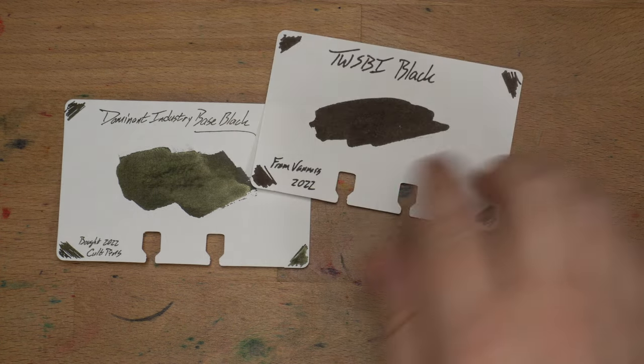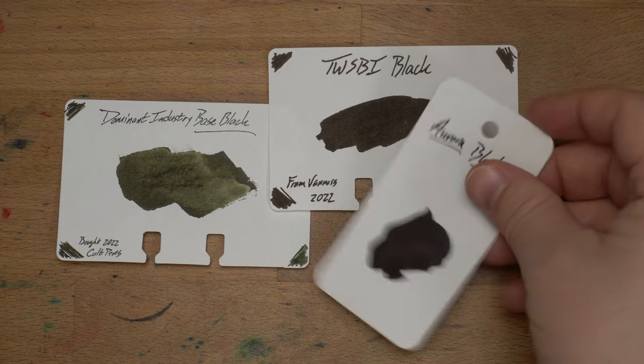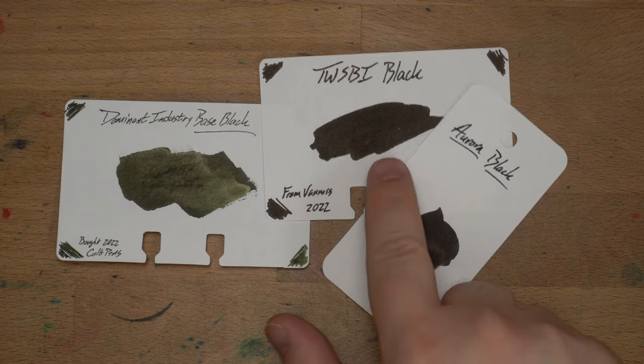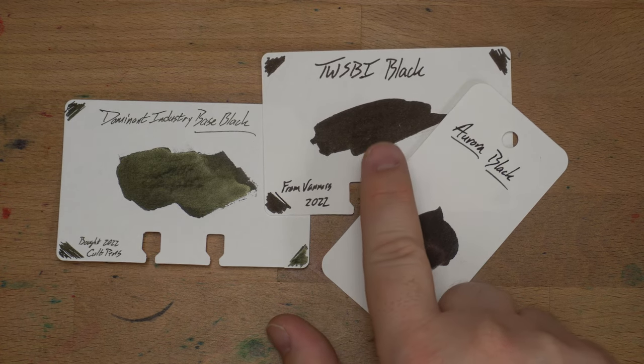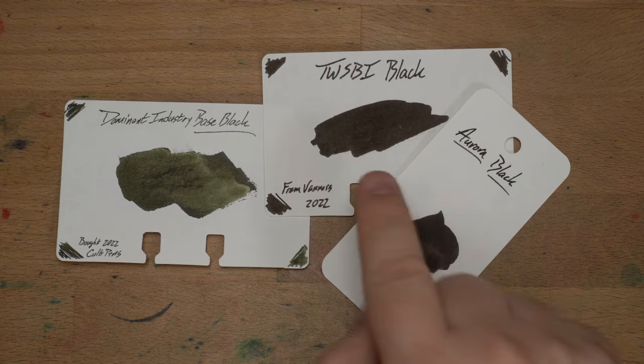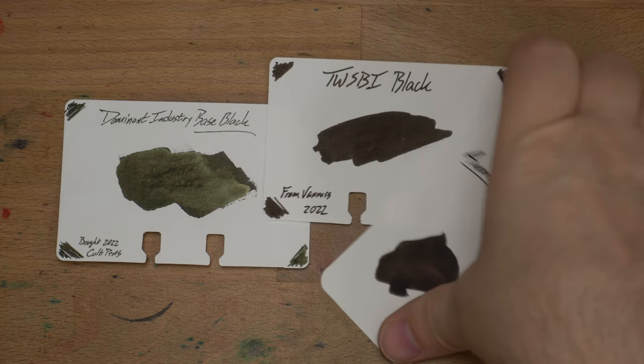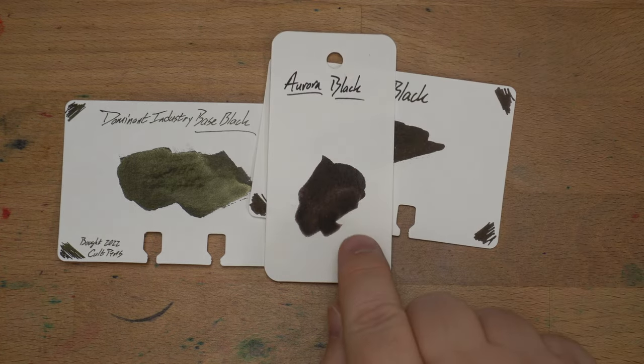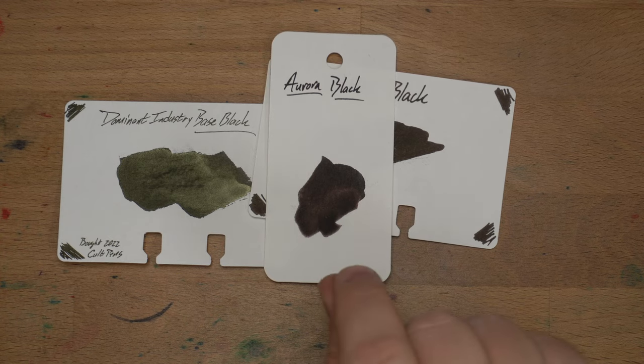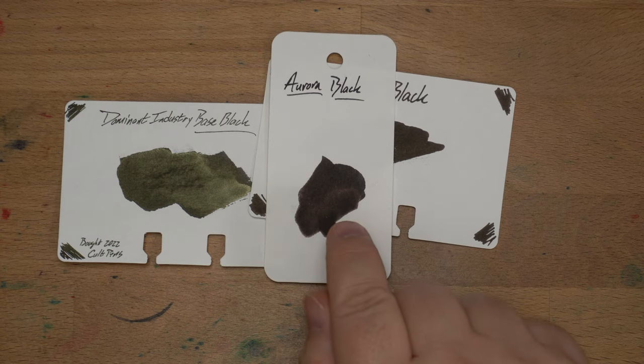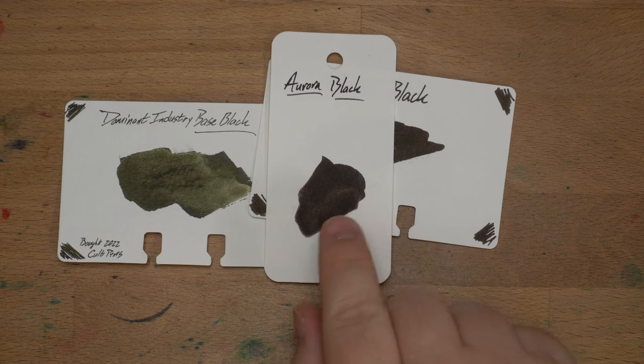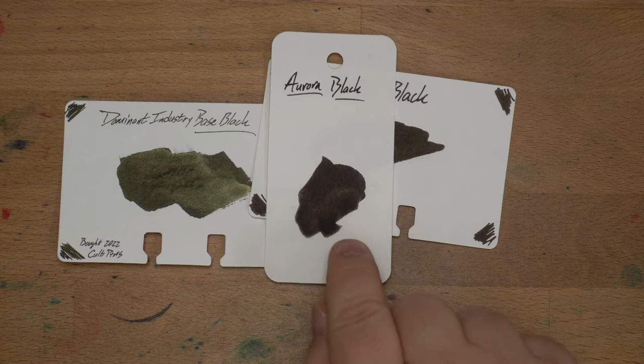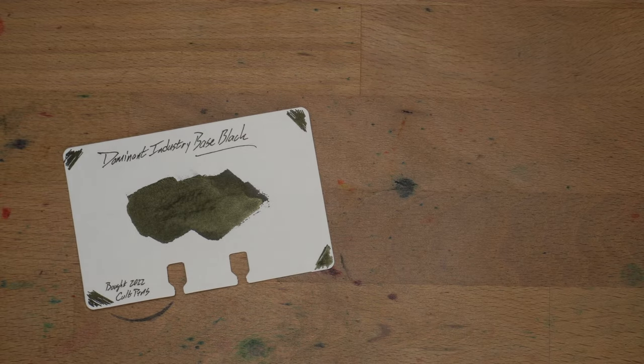Then Twisby Black and Aurora Black, two excellent blacks. A little bit more shine on Aurora Black. Twisby Black, I think, looks really cool. I actually haven't used it yet, but it looks really nice. Way darker than I expected. And Aurora Black, of course, one of the all-time great blacks. This is a super wet ink. If you have a pen that doesn't want to write, put this in there. And if it doesn't write with Aurora Black, your pen is busted and needs to be fixed. Because Aurora Black will flow in anything that is flowable.